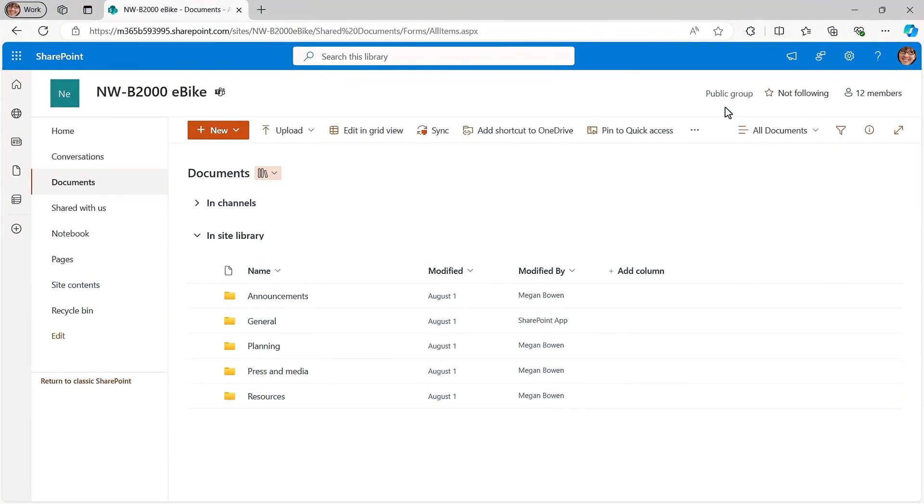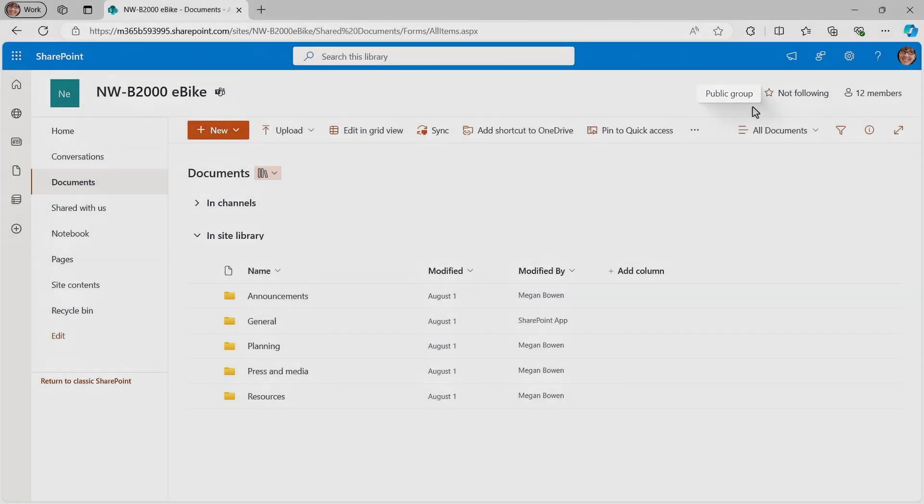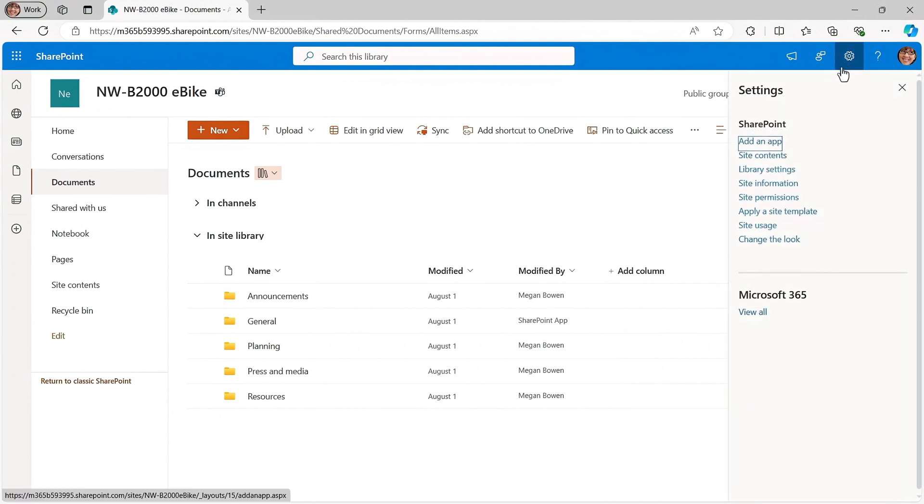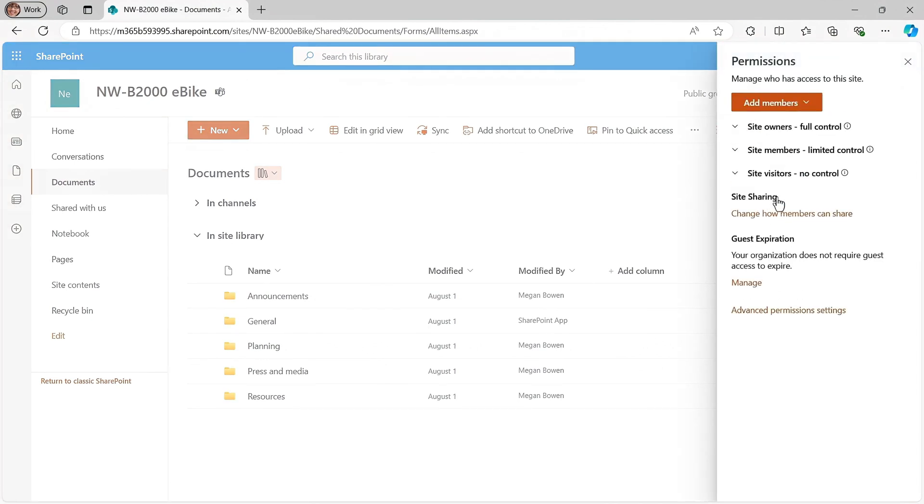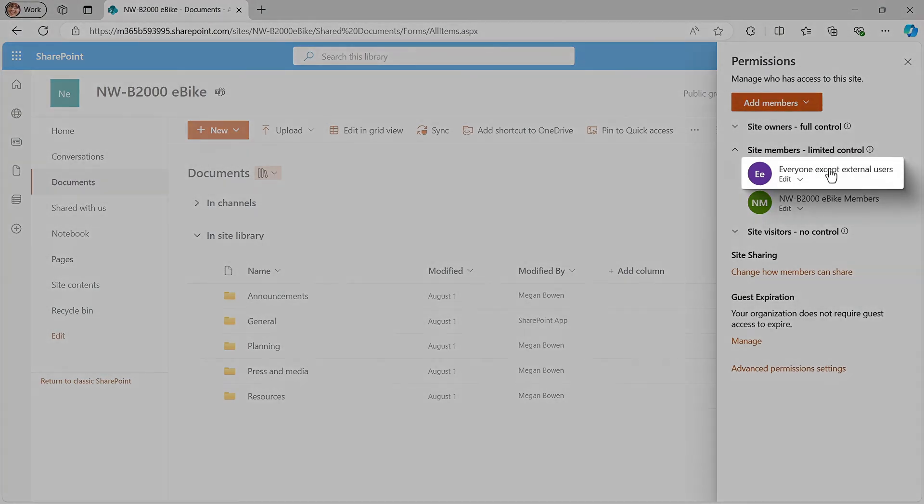As a non-admin owner of a SharePoint site, you can check if it's a public group site in the upper right corner. A public group means that everyone in the company can find the site and its contents. Now, if I open settings and site permissions, I can show you why. So expanding site members shows that there's a group called everyone except external users, which is just like it sounds with permissions to all contents in the site.